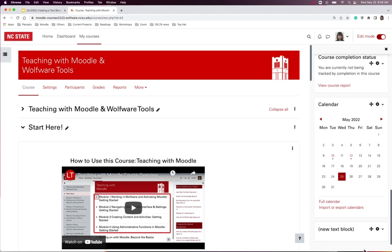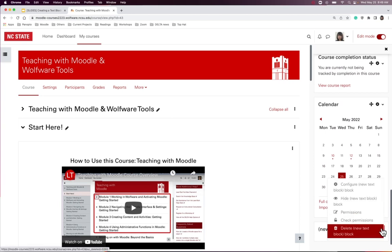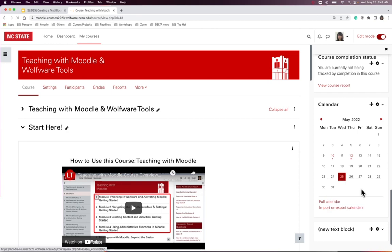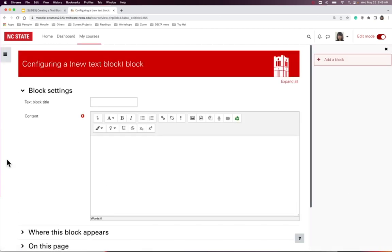To add content to the block, select the gear icon and click Configure Block.